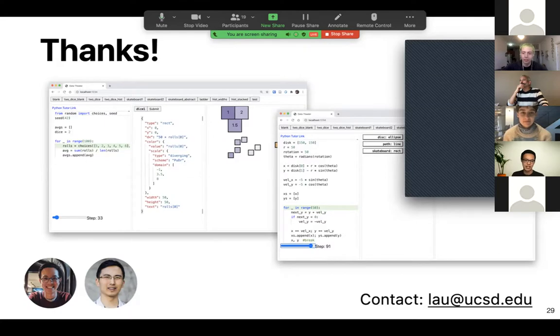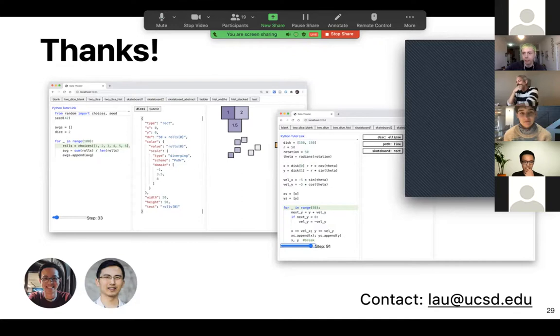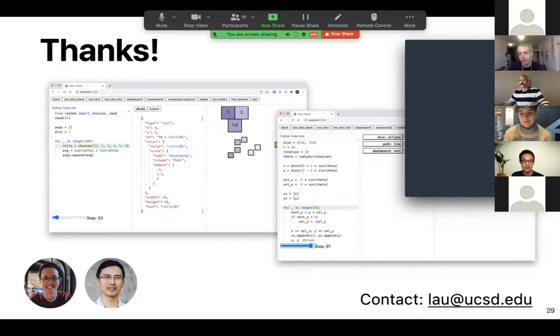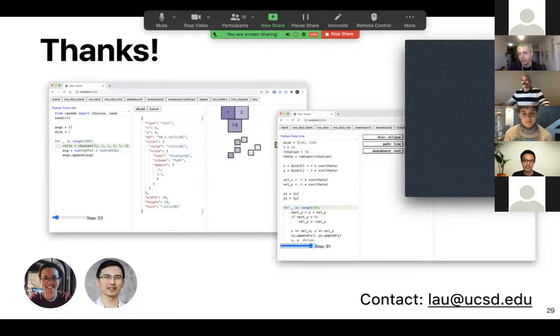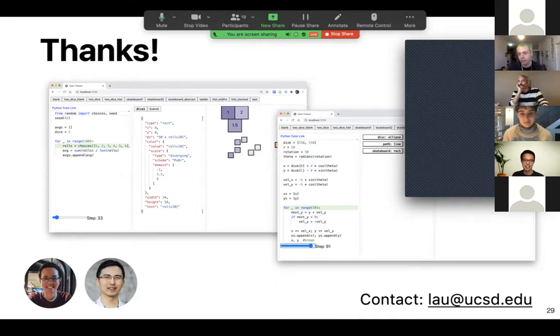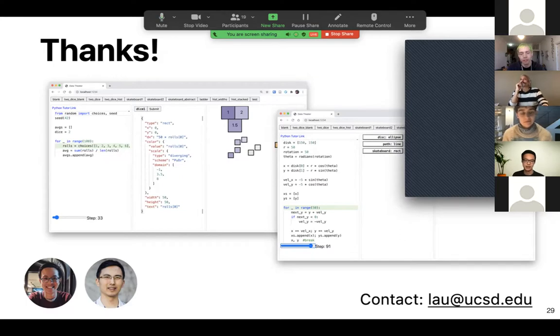I would say D3 gives you a lot of flexibility in terms of, it can draw a map, for example, and it can give you other types of interaction modes besides just a simple slider. So I would say in this case, Data Theater trades off expressiveness in the interaction for simplicity in the code.